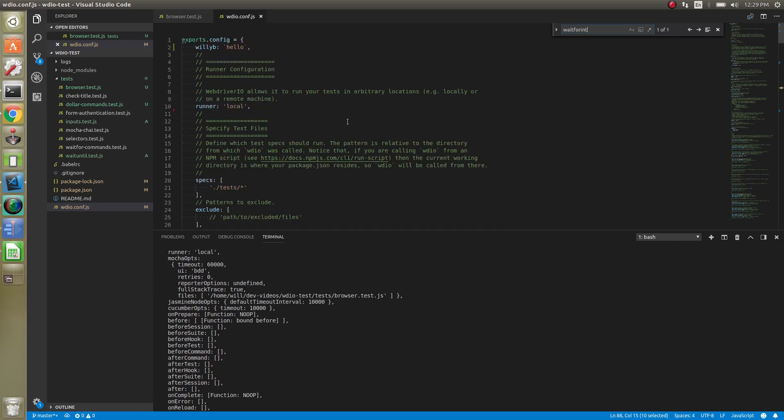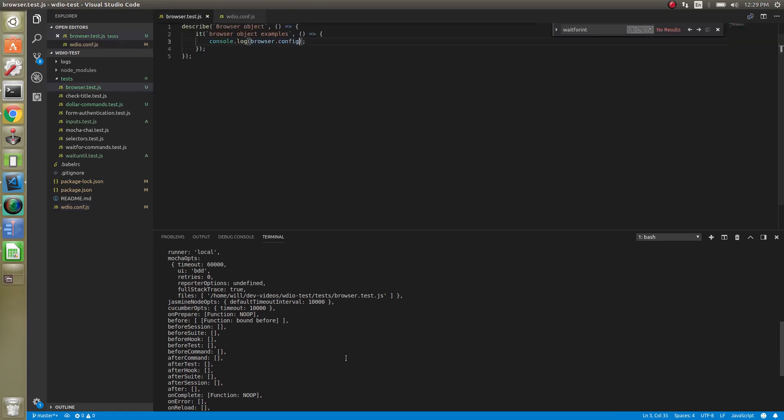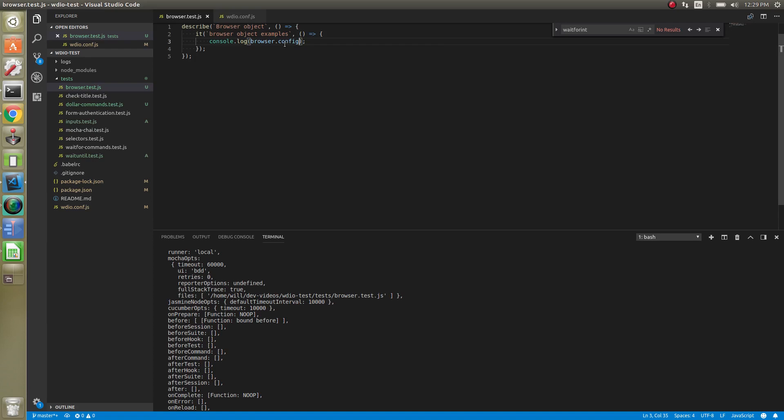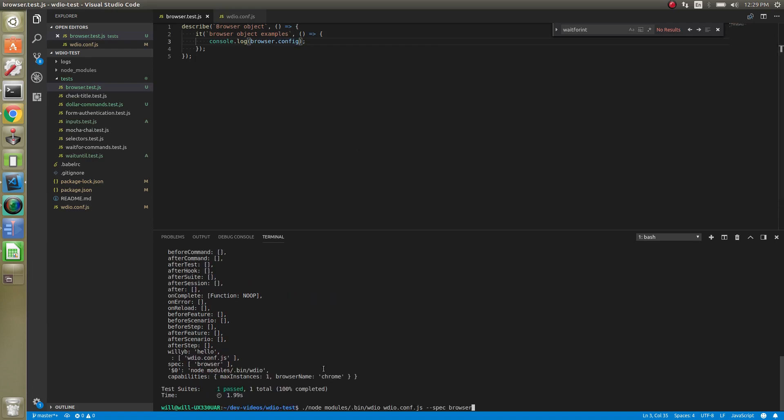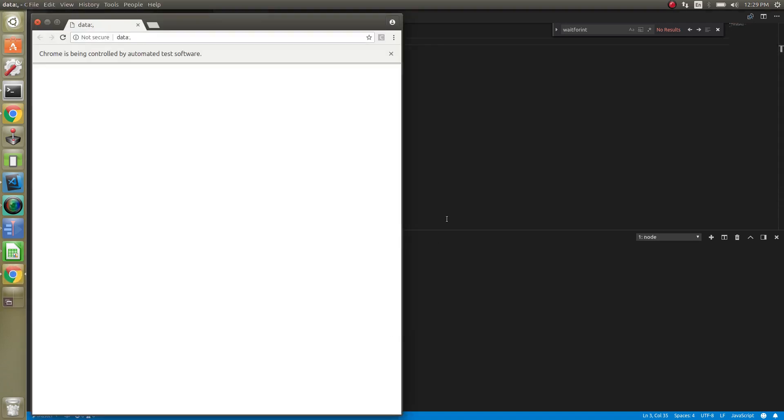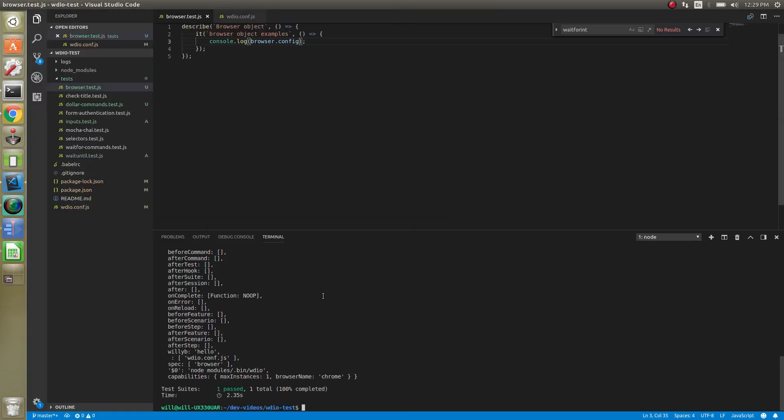So I actually added one, I added willy b, this is just a generic sample that I added. We're now going to have access to that in this global browser object. It'll be in the config so we just do browser.config. Let that run and you'll see that it puts it at the end.